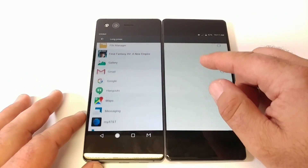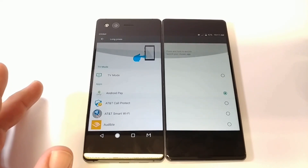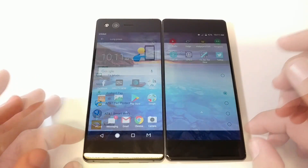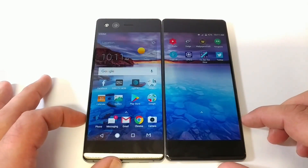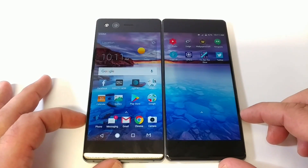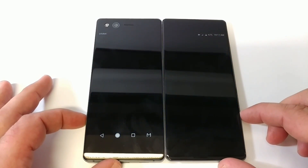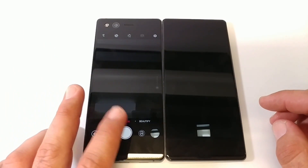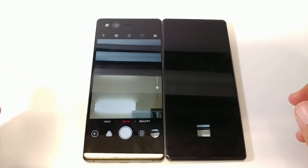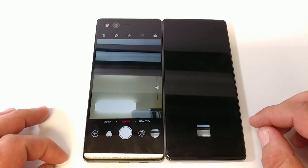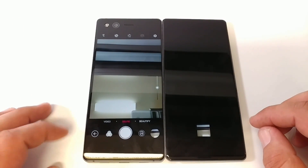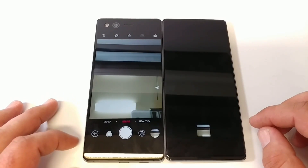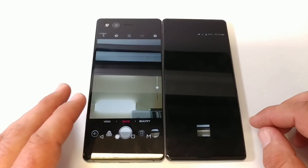I'm also going to share the double tap of the quick launch button — how it opens up the camera application just like so. It works very well: just by double pressing on the quick launch button you will launch the camera. And again in settings you can either enable or disable this feature.